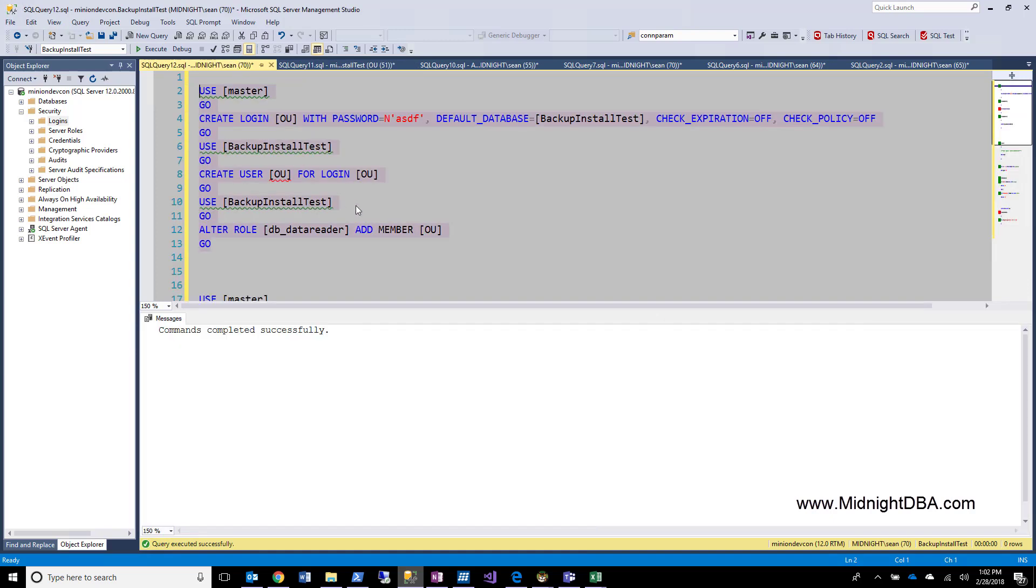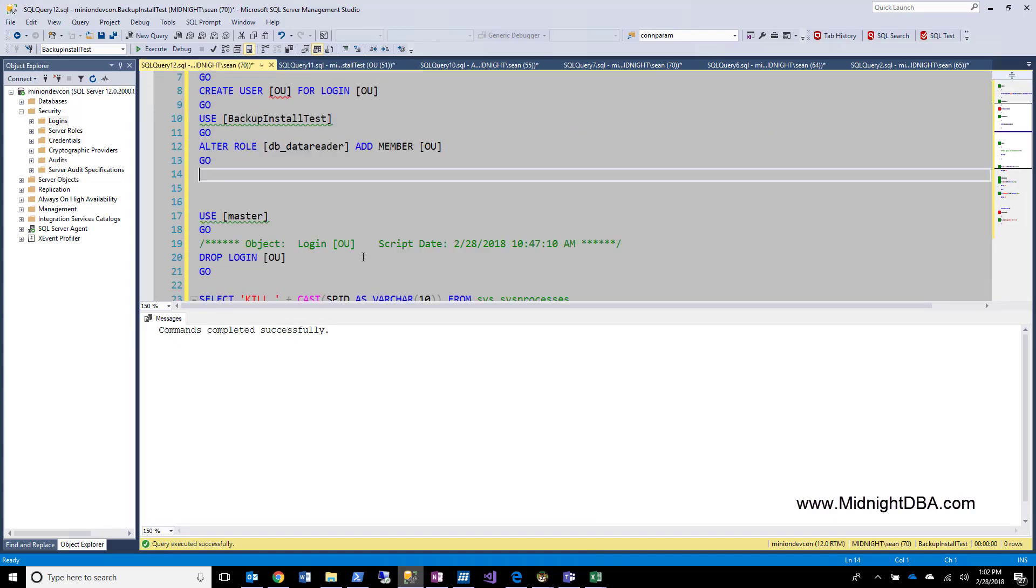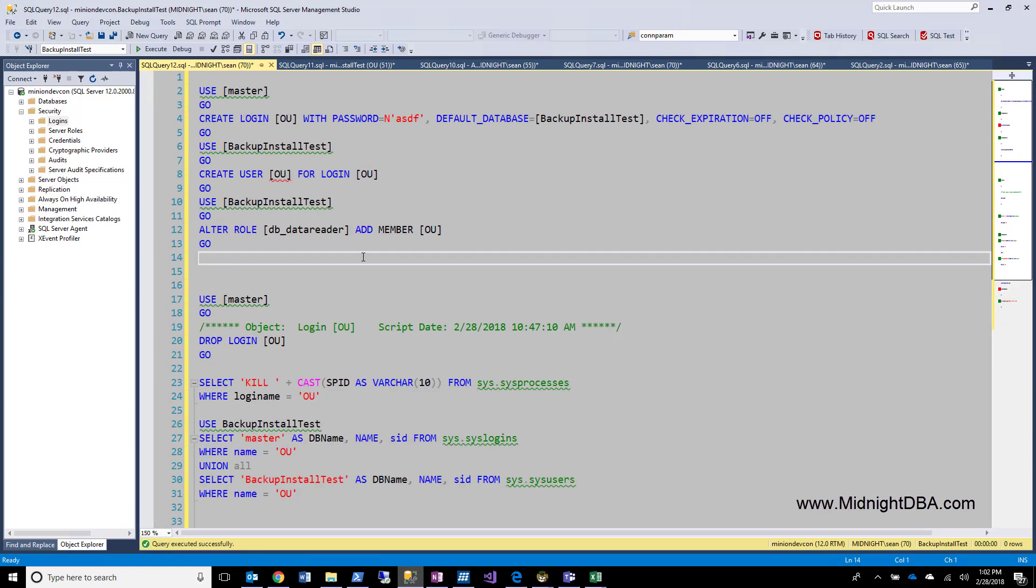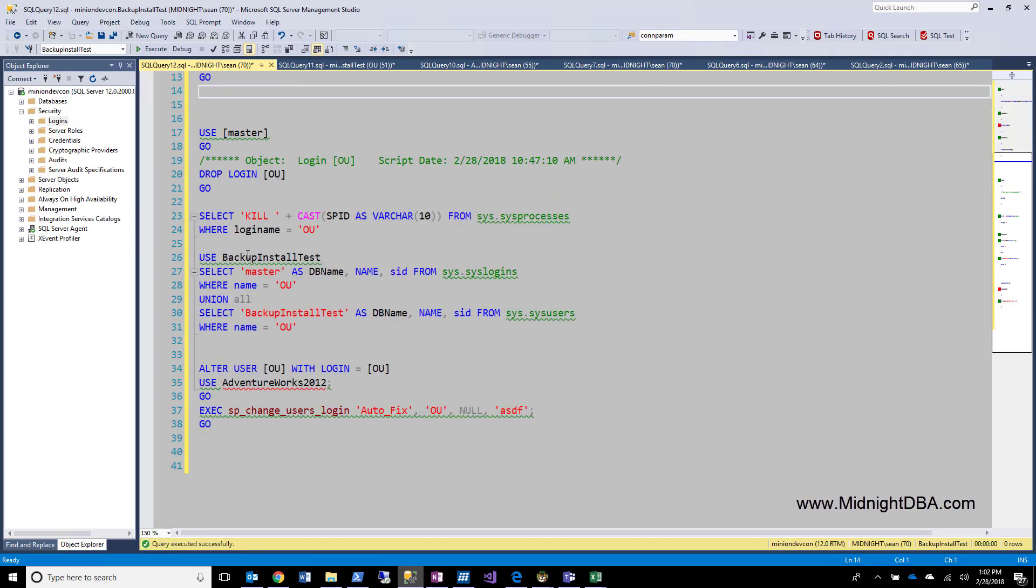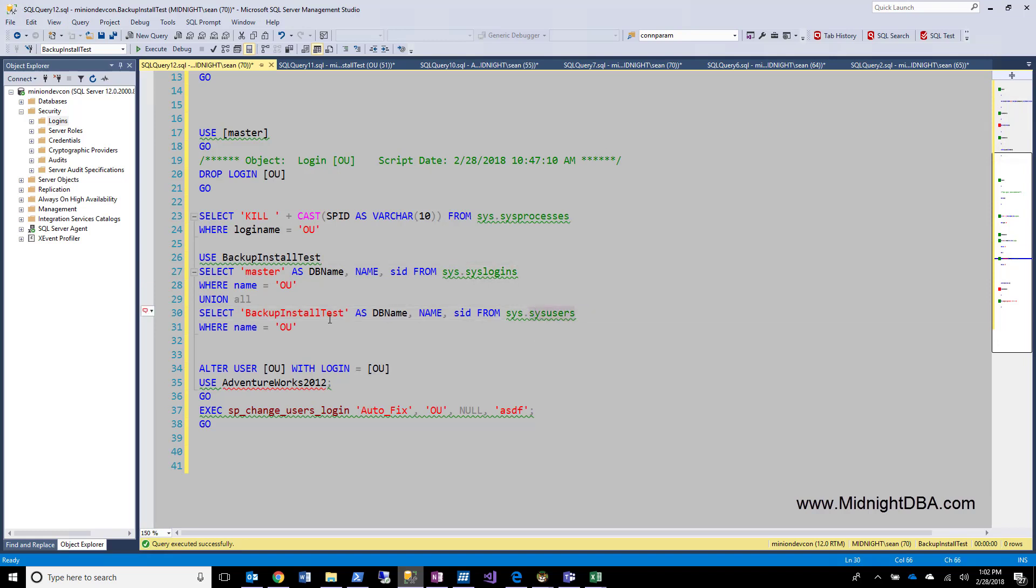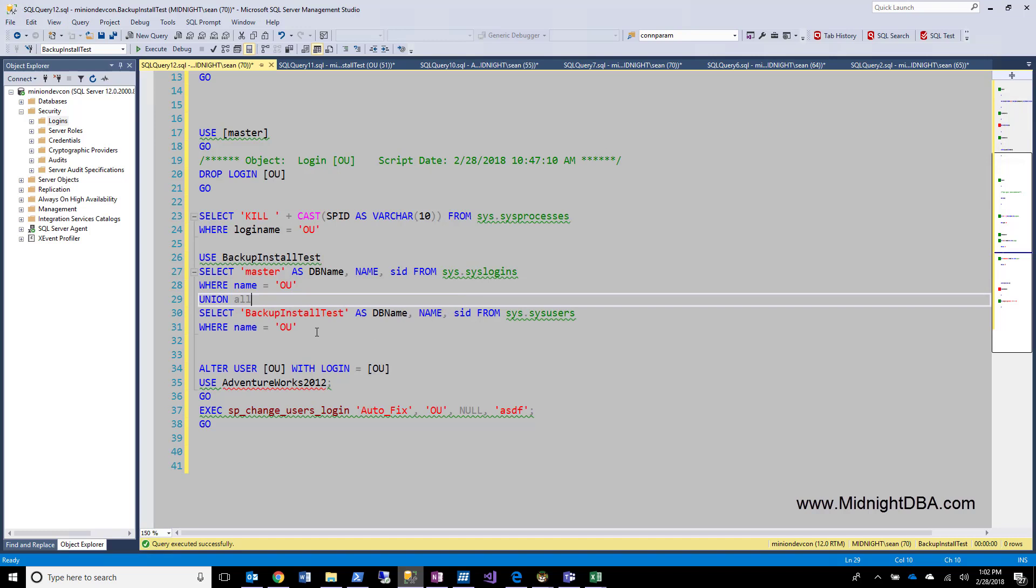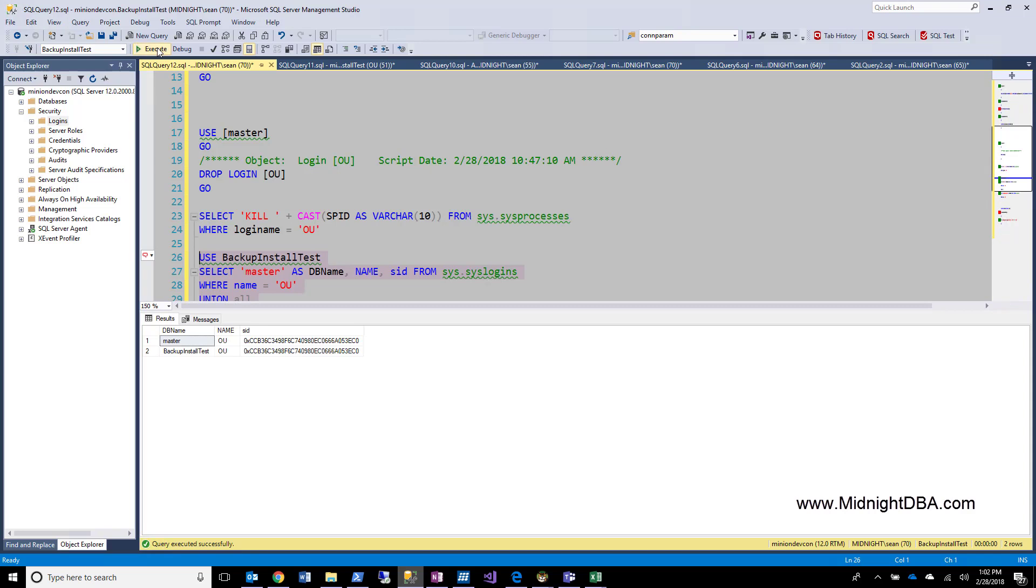Now let's talk about what orphaned users are. Before we do that, let's take a look at another query real quick right here. So I'm going to select from syslogins where name equals OU and I'm going to union all with sysusers where name equals OU. What I'm doing here is I'm looking at the syslogins table in the master database, which is clearly where the logins are kept, and then sysusers where the users get mapped inside of this database. So if I run this, I've got a username and I've got a sid right here. And you notice the sid is the same on both of these. Now the sid is what is important.